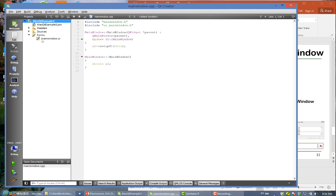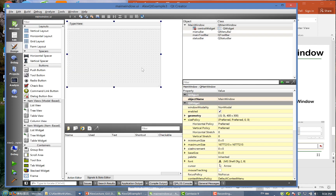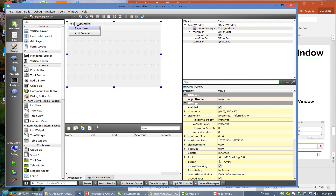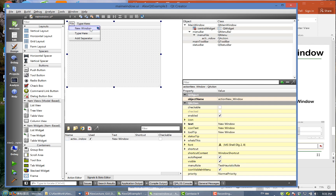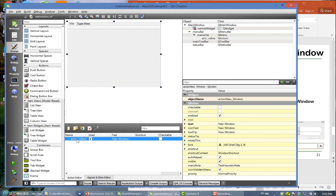Now let's take a look at the forms. Double-click that to get into Qt Designer. Click here and type 'File', press return. Then type 'New Window' to generate a new window. After you type 'New Window', you'll see an action appear below.